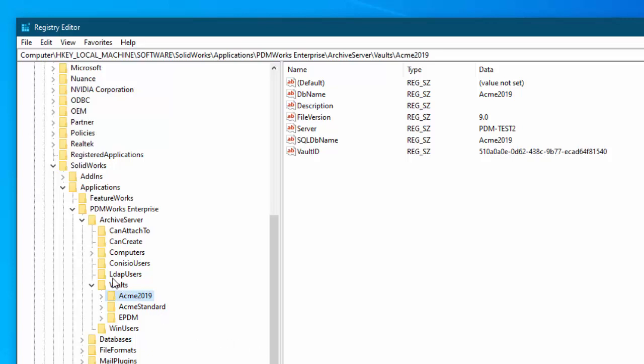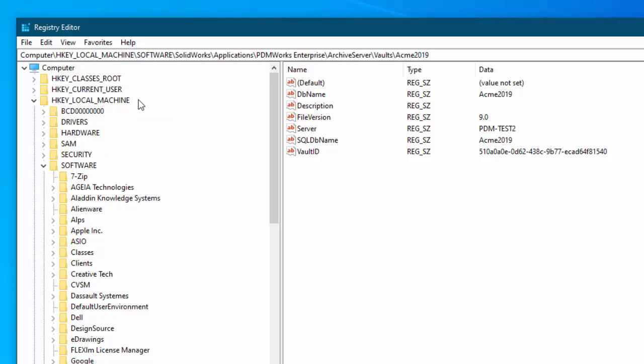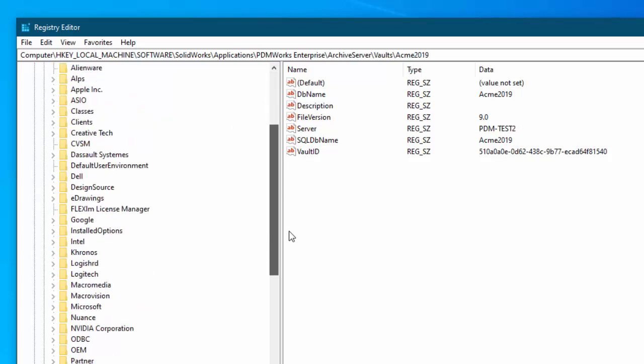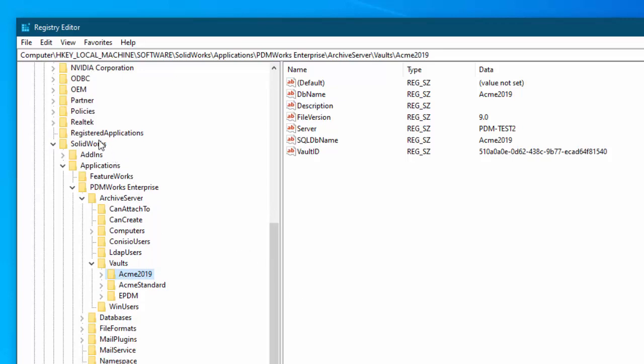You need to go into the vaults. So this is HKEY local machine. So HKEY local machine, software, SOLIDWORKS applications, PDM works enterprise, archive server, and then go to vaults.